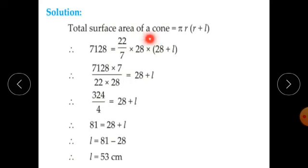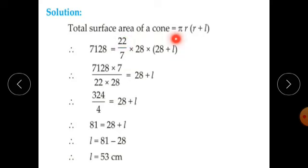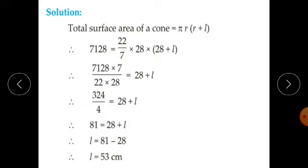Total surface area of a cone equals pi R into (R plus L). The total surface area is given as 7128, so substituting: 7128 equals 22 upon 7 into 28 into (28 plus L).